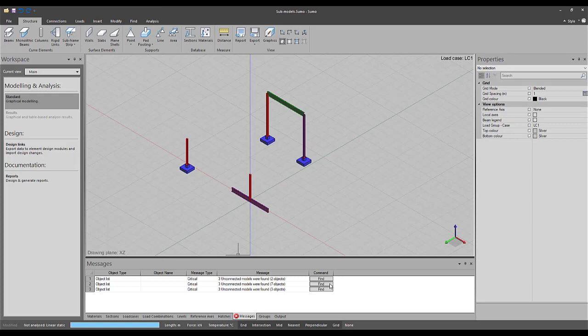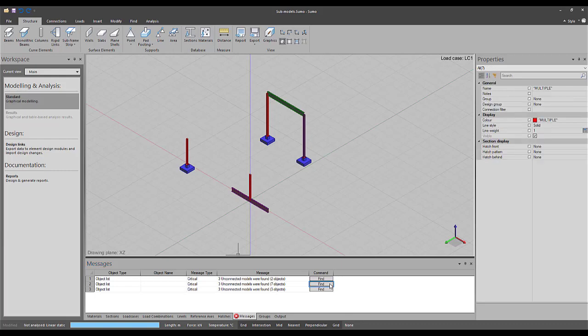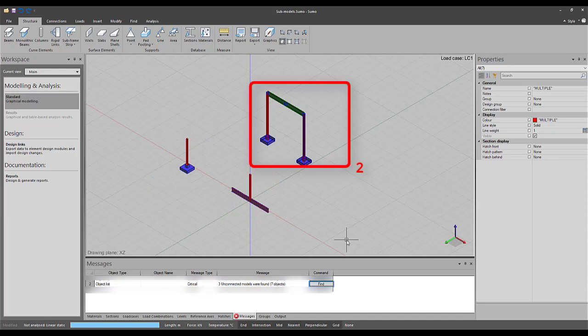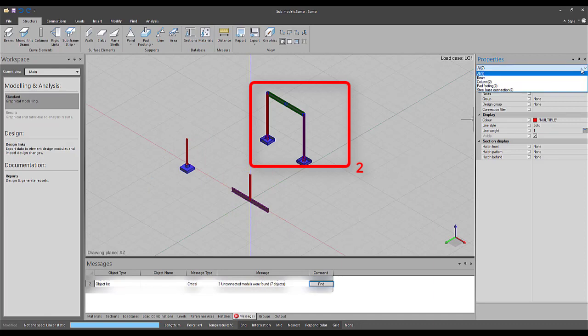Use the Find button next to the message to select all the objects that are part of a certain sub-model. If we focus on the second message in the list, three unconnected models were found, seven objects. There are three unconnected sub-models within the file. The second message refers to a sub-model with seven objects. I can click the Find button to allow Sumo to select and show me these objects. All the selected objects are listed as well.